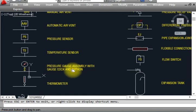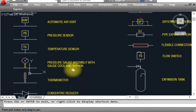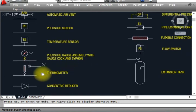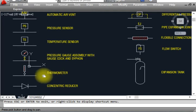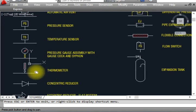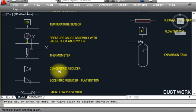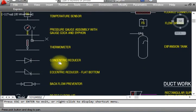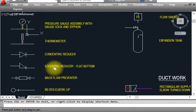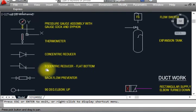This is a gate valve — we show it like that. This is a pressure gauge, shown with a gauge clock symbol. This is a thermometer used in drawings — this is how thermometers appear in HVAC drawings. This is a concentric reducer — we show it like that.